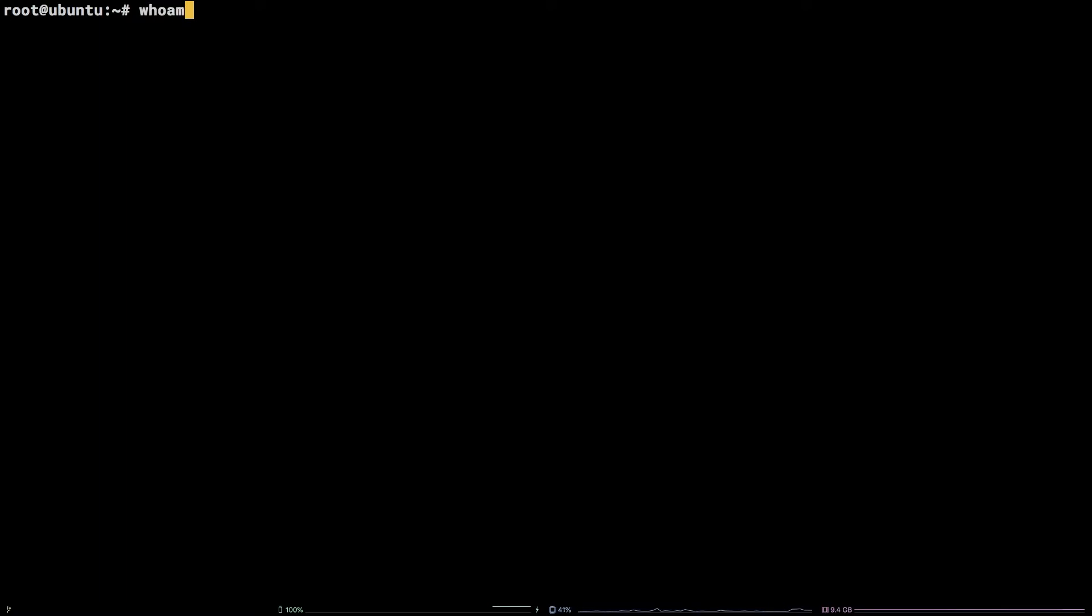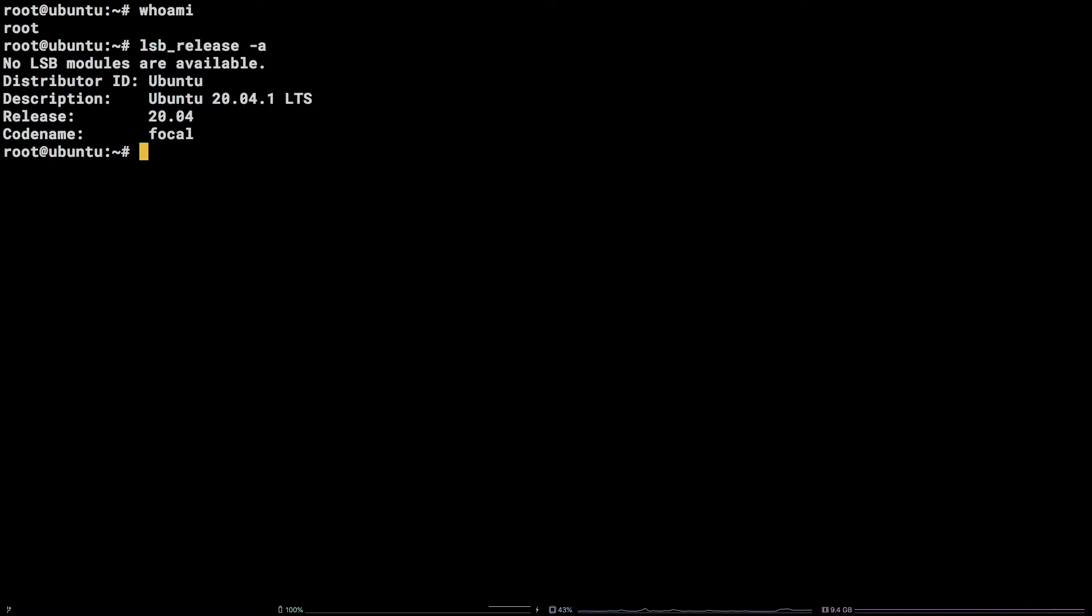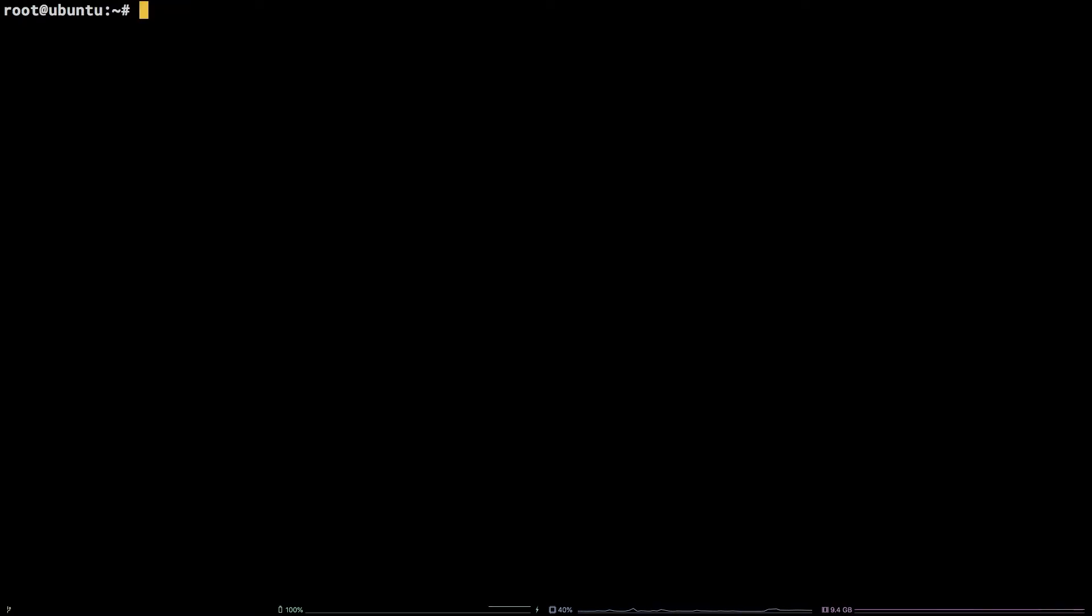Before we get started I will mention I am working as the root user on a Liquid Web self-managed Ubuntu 20.04 server. All commands referenced in this tutorial are available in the video description. This tutorial assumes you have FirewallD installed and enabled.